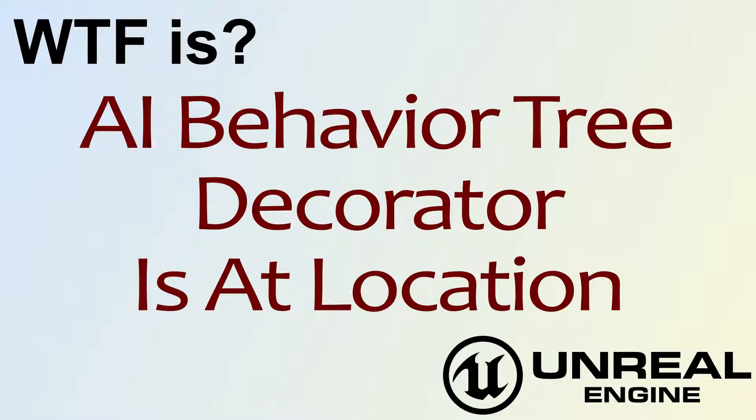Hello, welcome to the video for What is AI Behavior Tree Decorator? The Is At Location node.